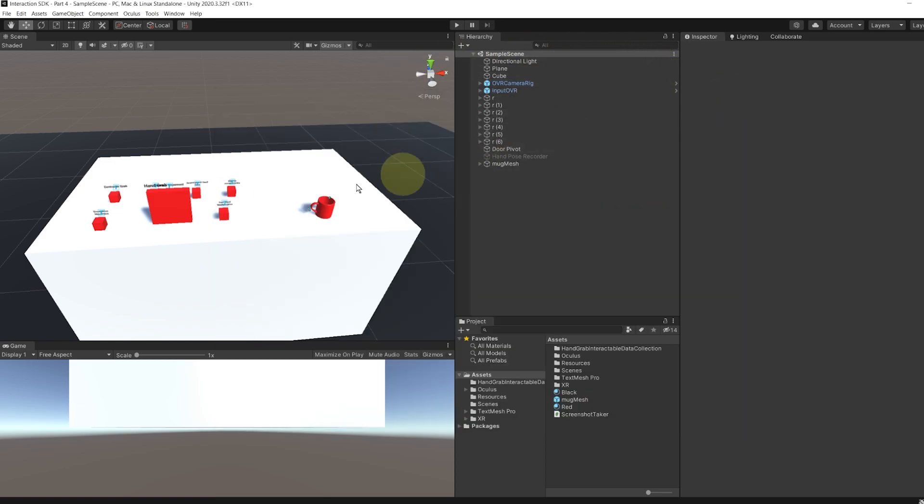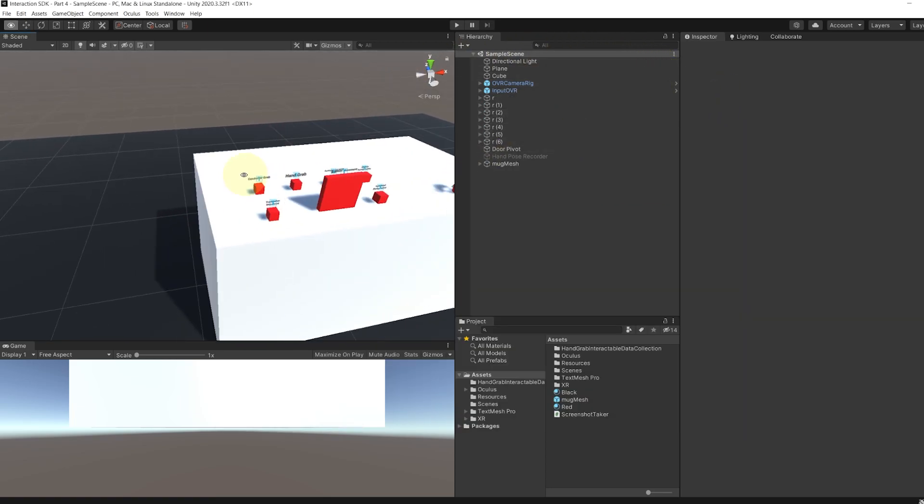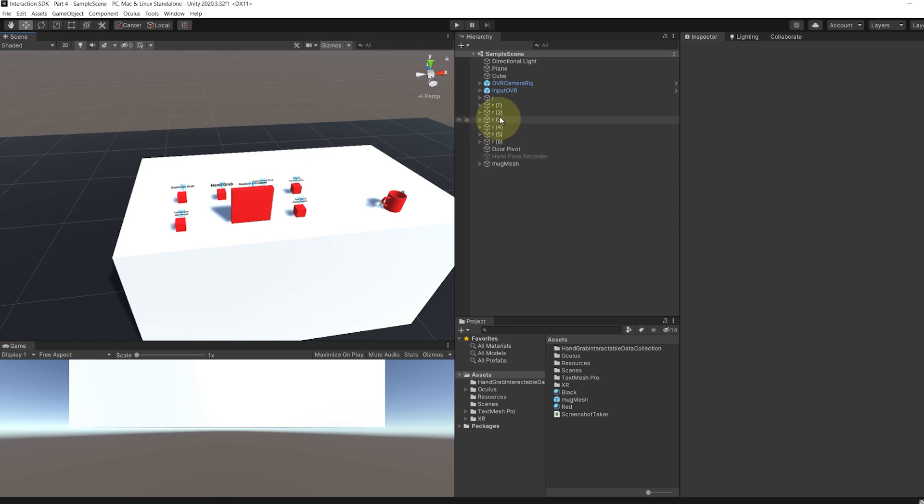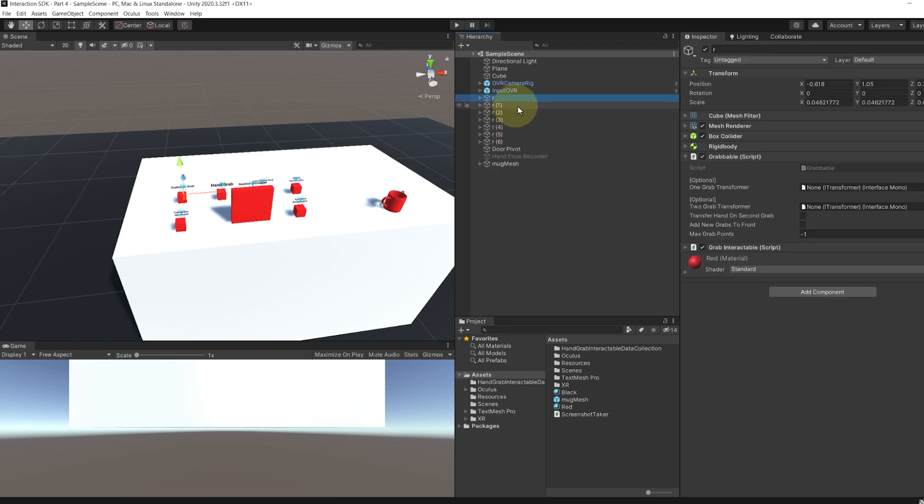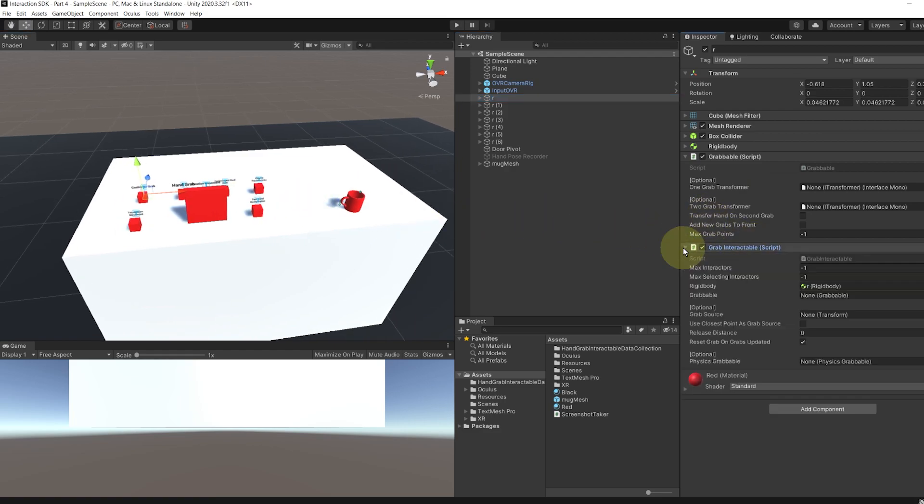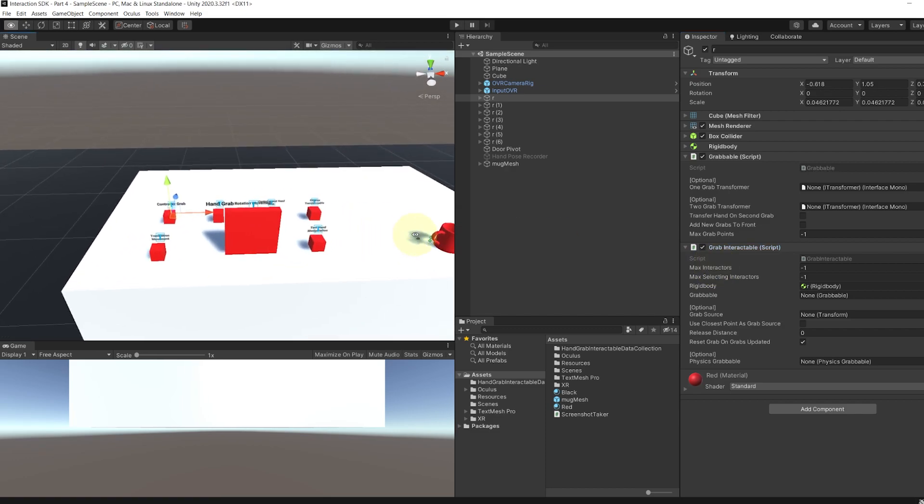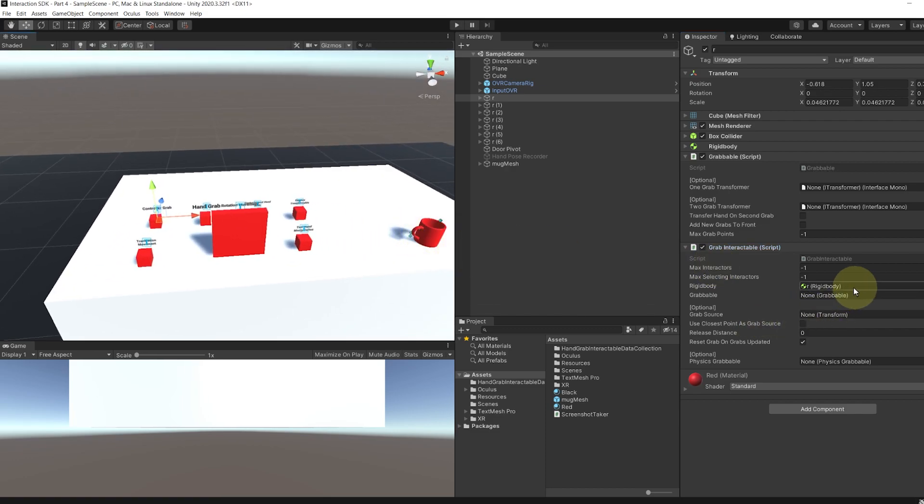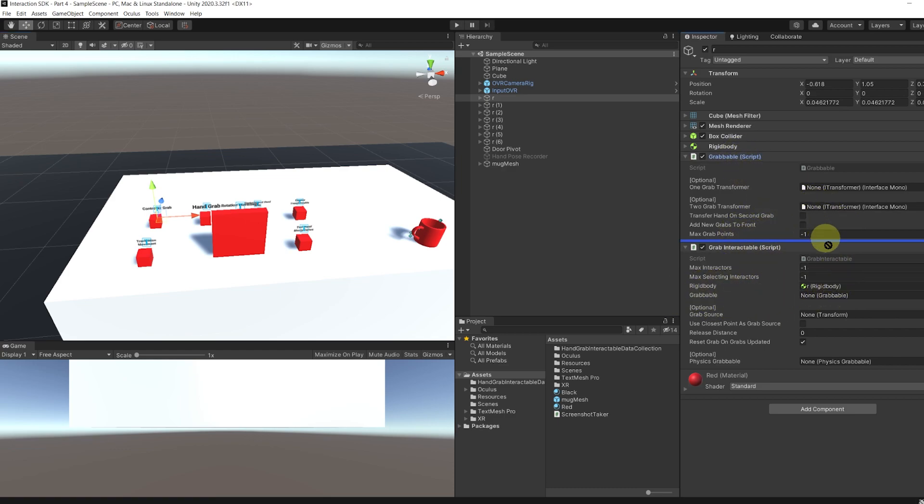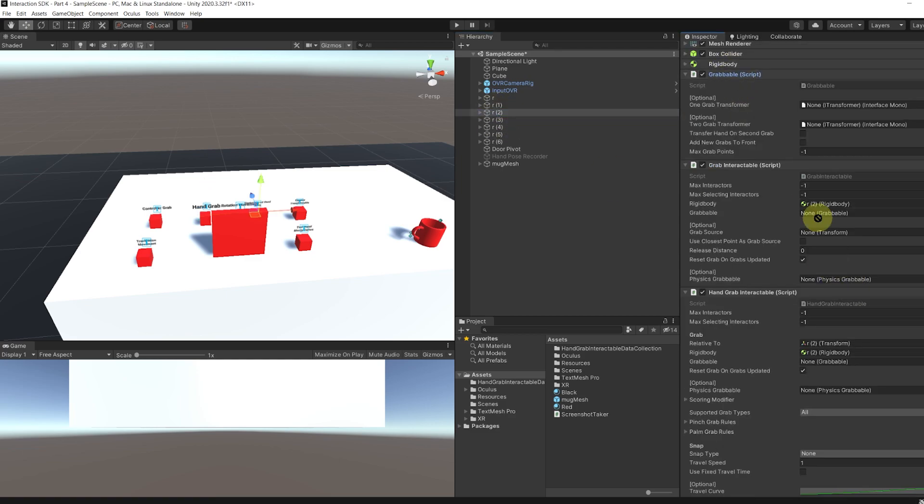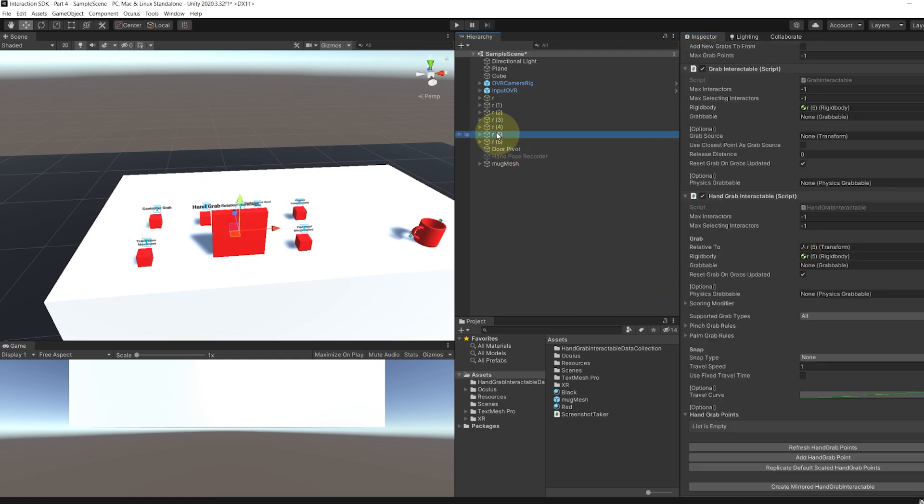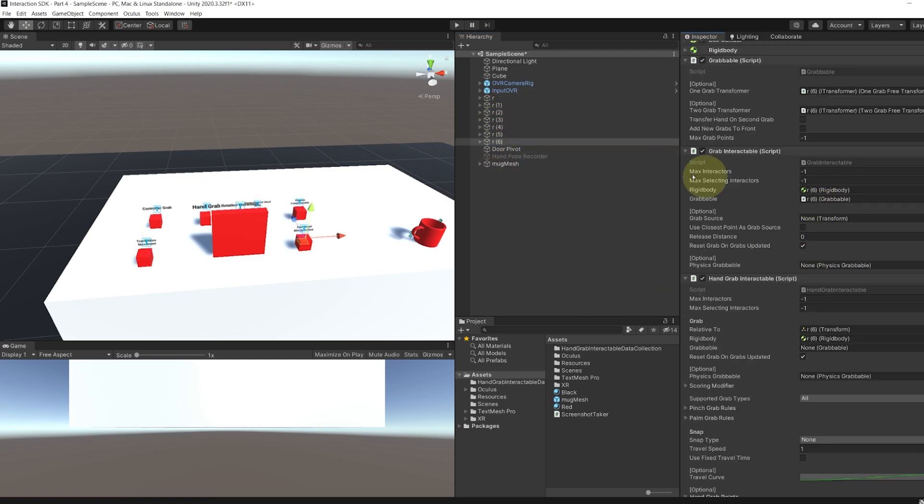The first thing that has changed is the transformable component. As you can see, it has now been renamed to grabable. But the major change is that you don't need to drag the interactable in the grabable component anymore. It's the other way around. You need to drag the grabable in the interactable. So for each interactable that we have, the grab interactable and the hand grab interactable, I'm going to drag the grabable over there. Perfect.